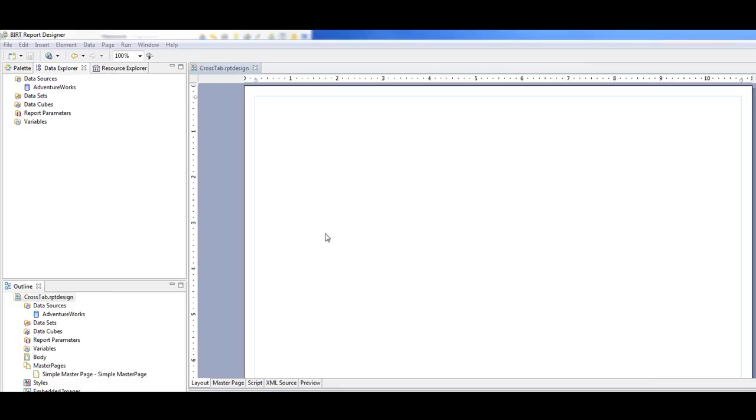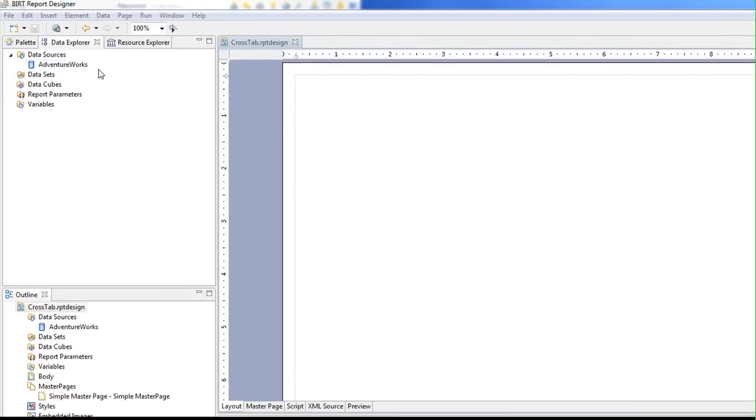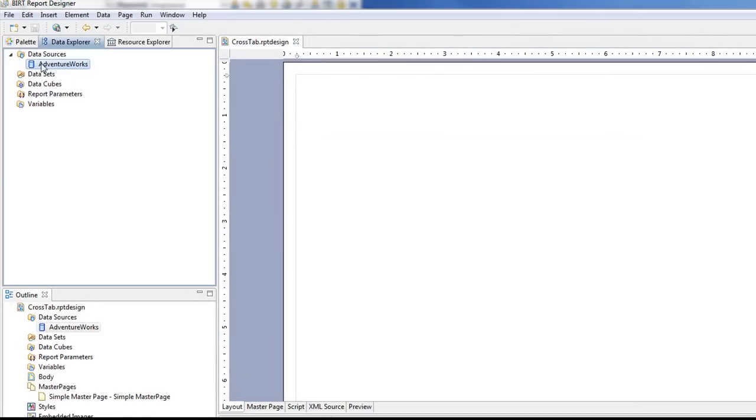So here's a BERT report. The data source is the standard AdventureWorks data source.